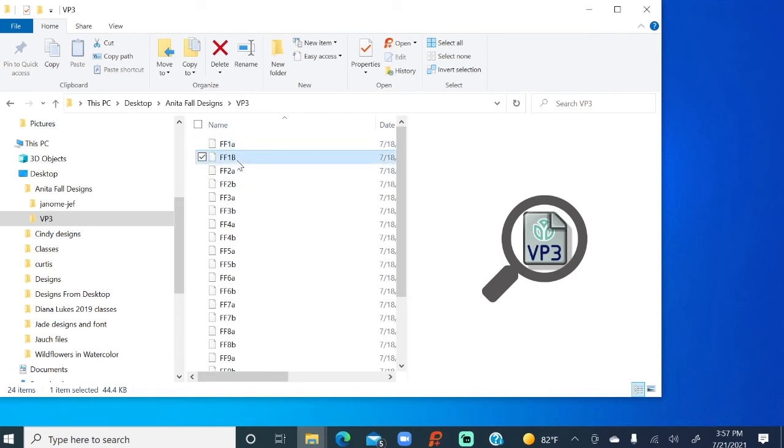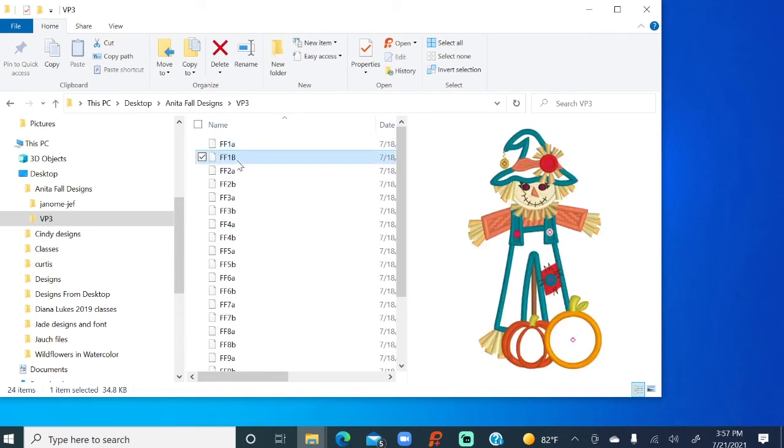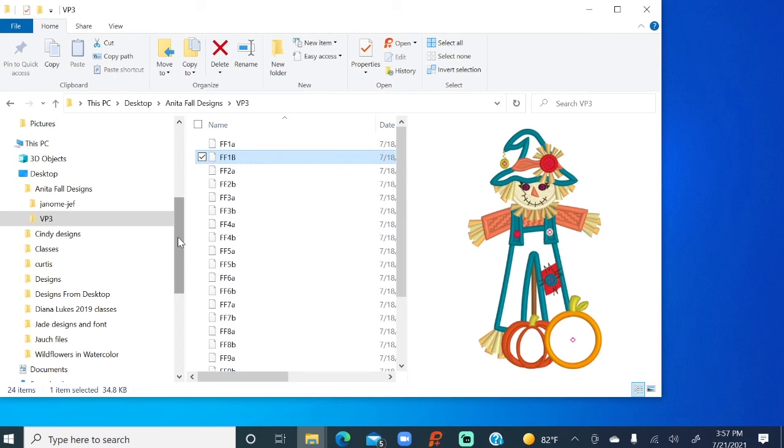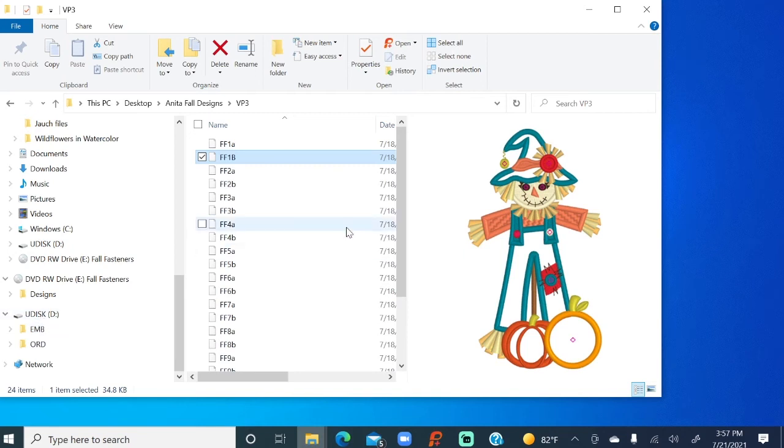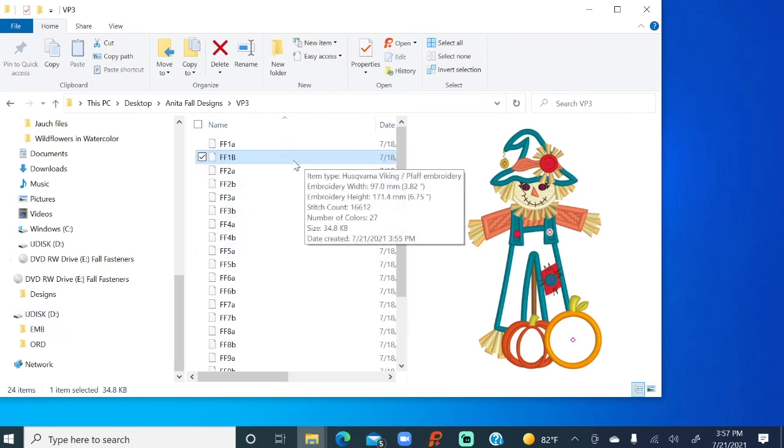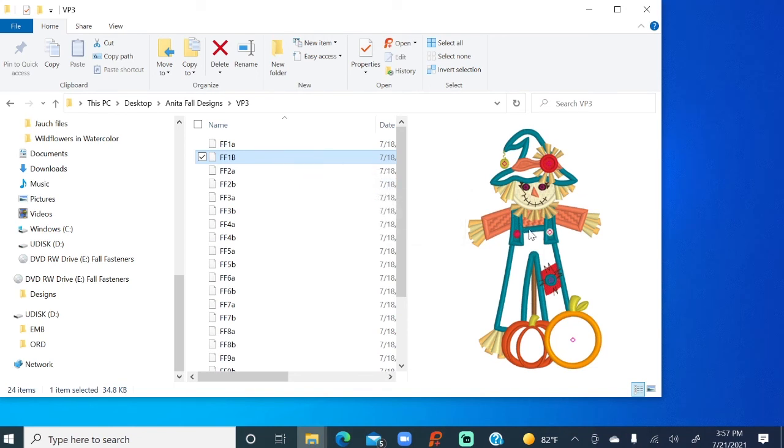There we go. A little scarecrow. So I say, oh, I like that scarecrow. And right down here, we see the USB. Now, when I have a Viking, there's nothing special I need to do. So I've selected the design. I see the preview here.